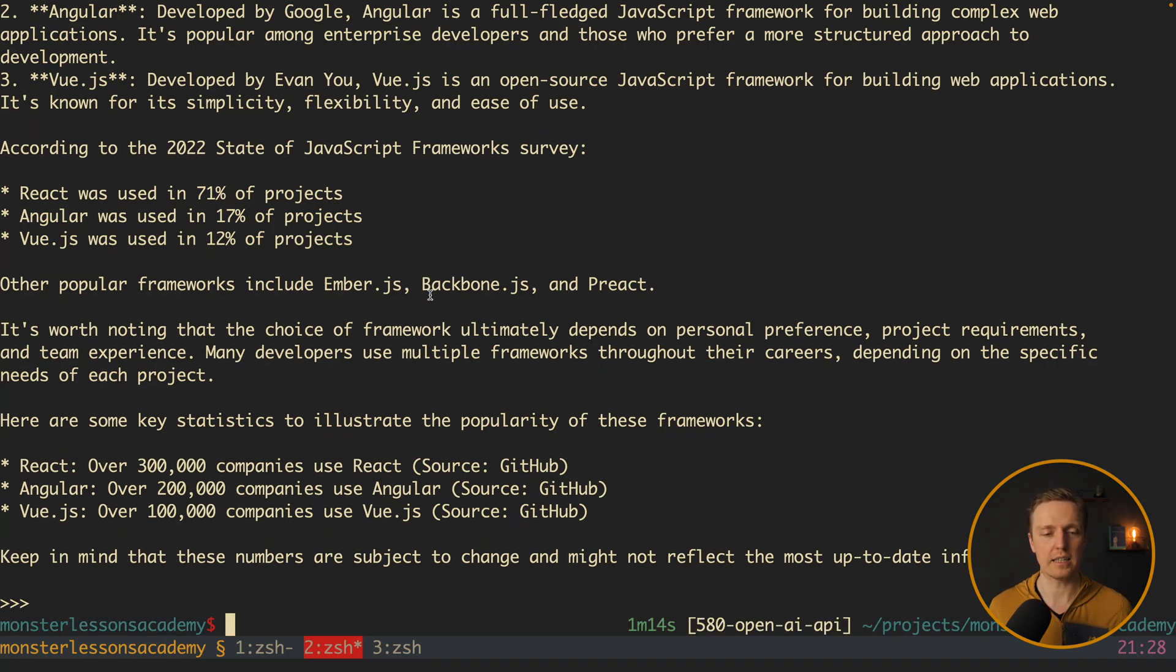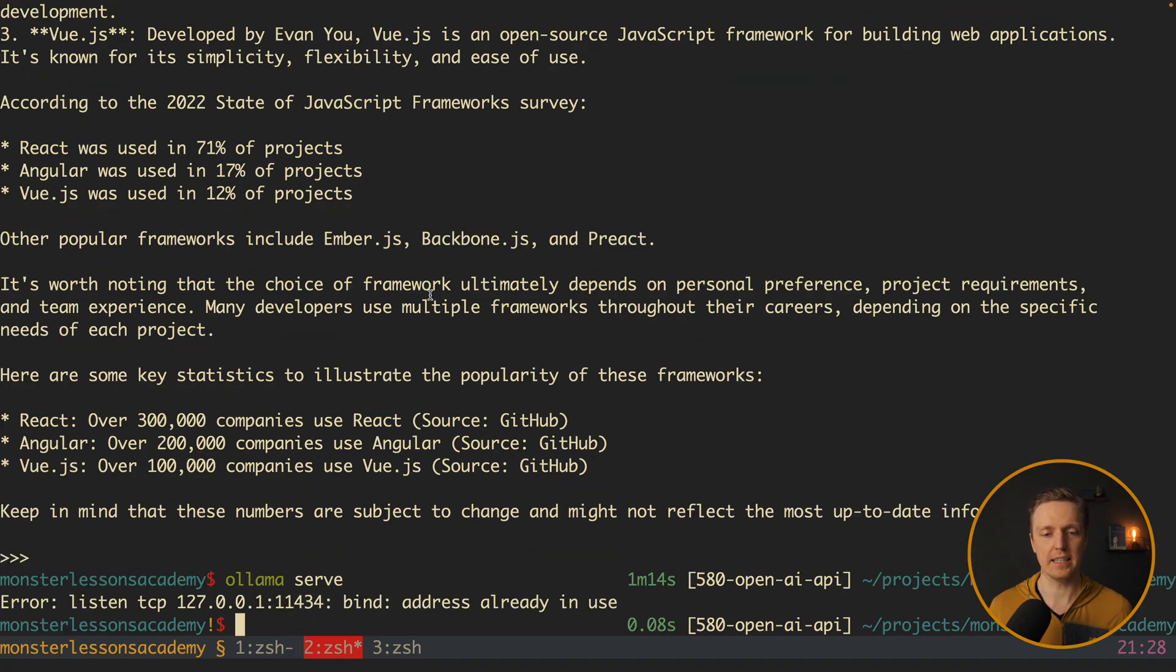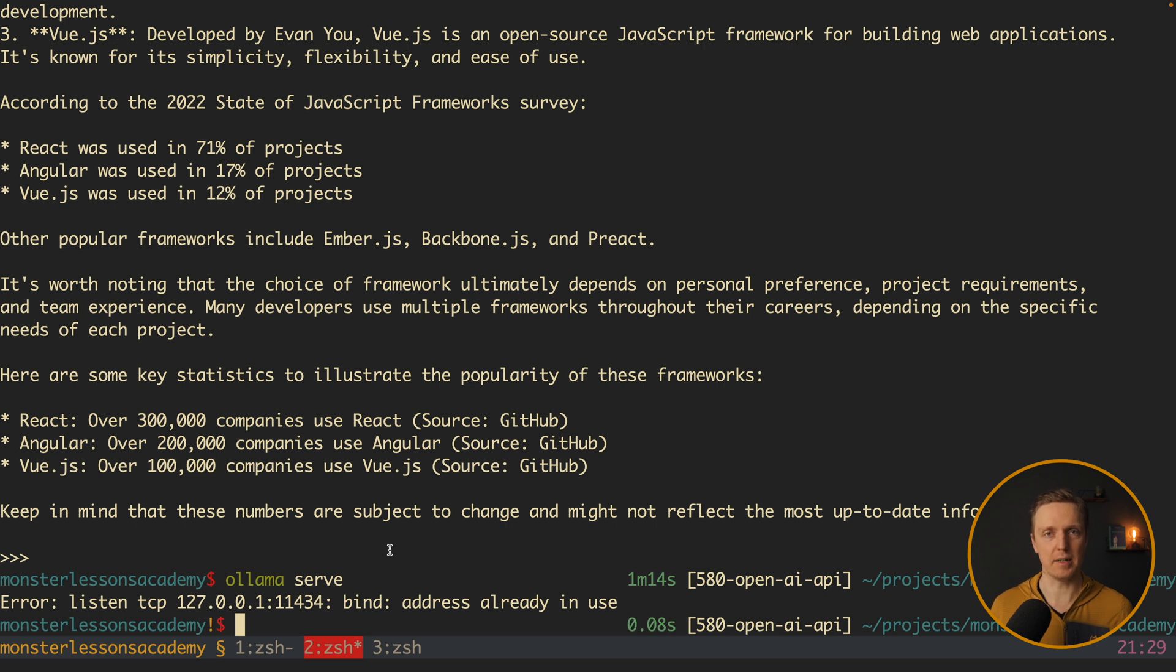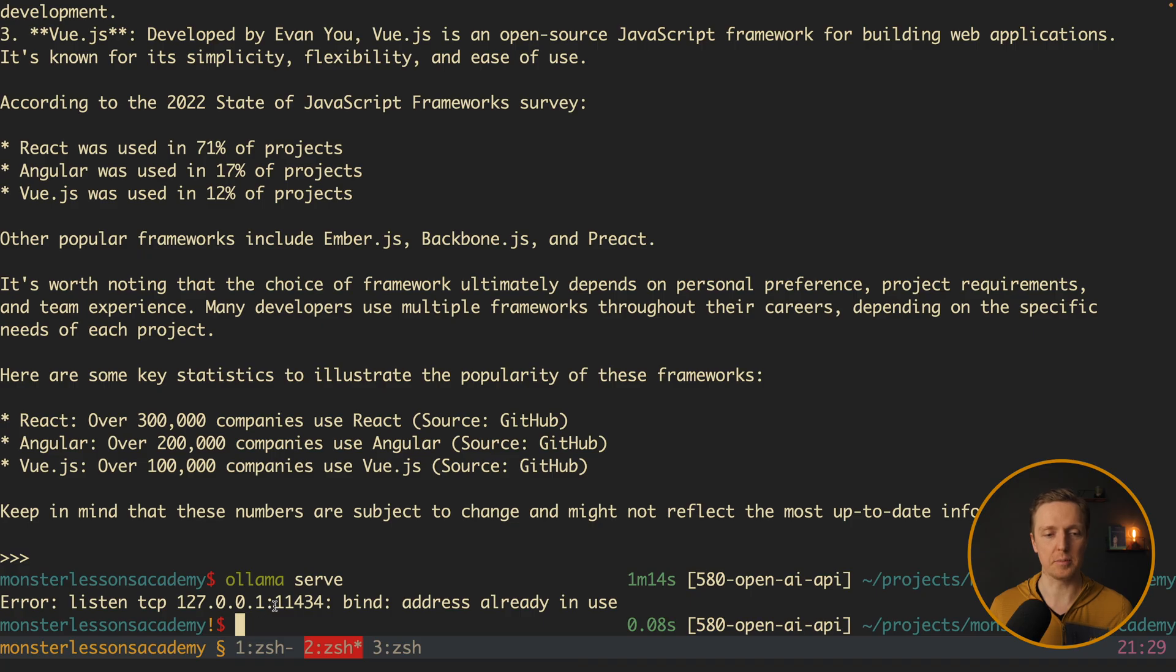For this we can just type ollama serve. But when I'm hitting enter as you can see that address already is in use. This happens because ollama when we started an application already serves this project on this port. So we can use this port in order to make some requests to ollama api.